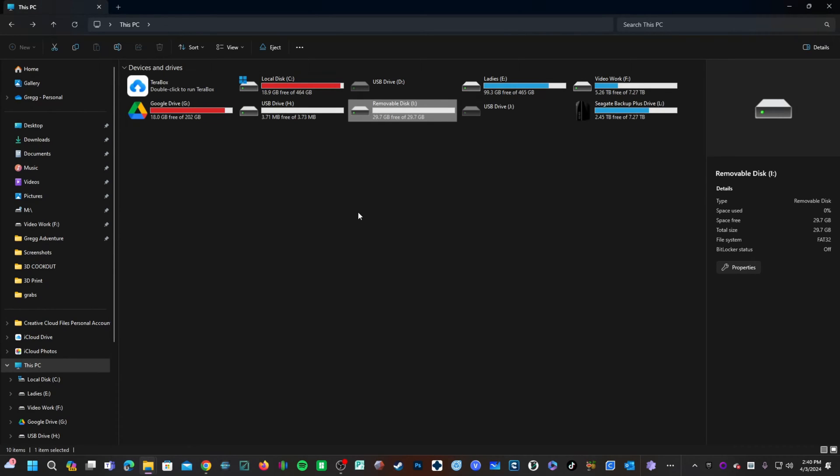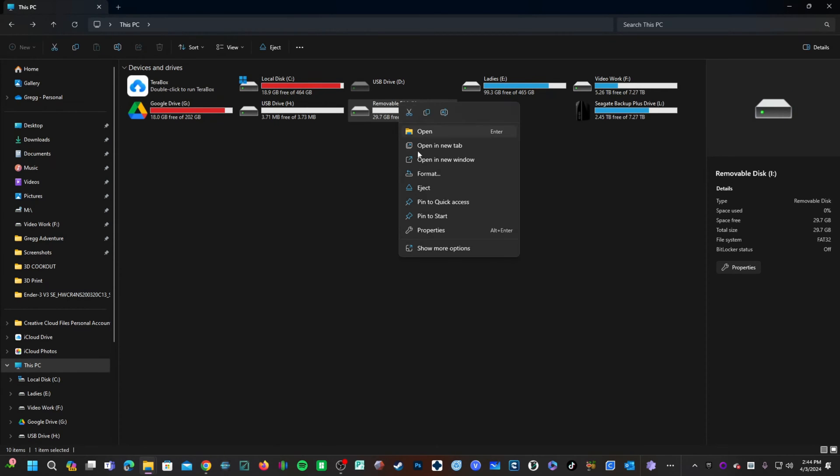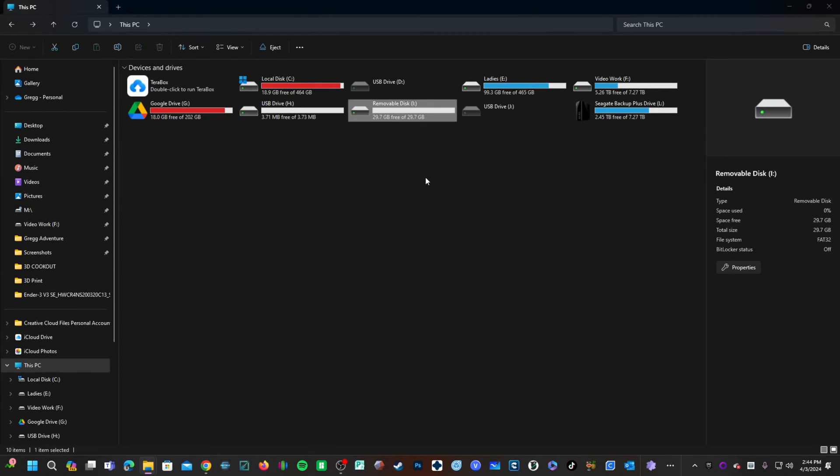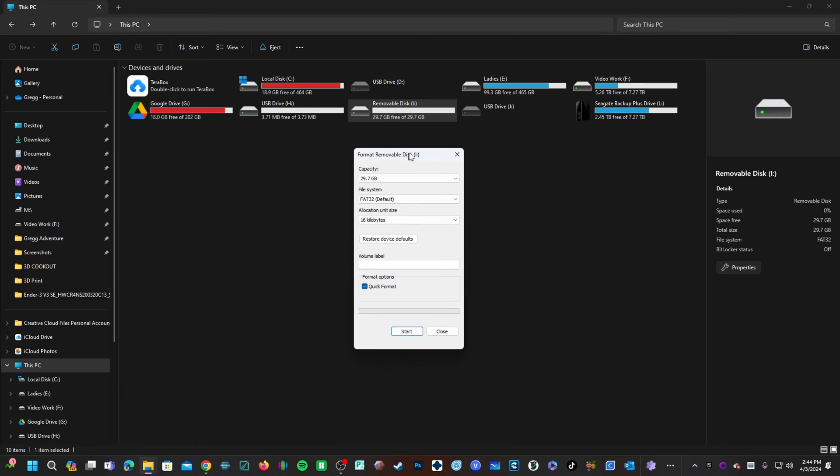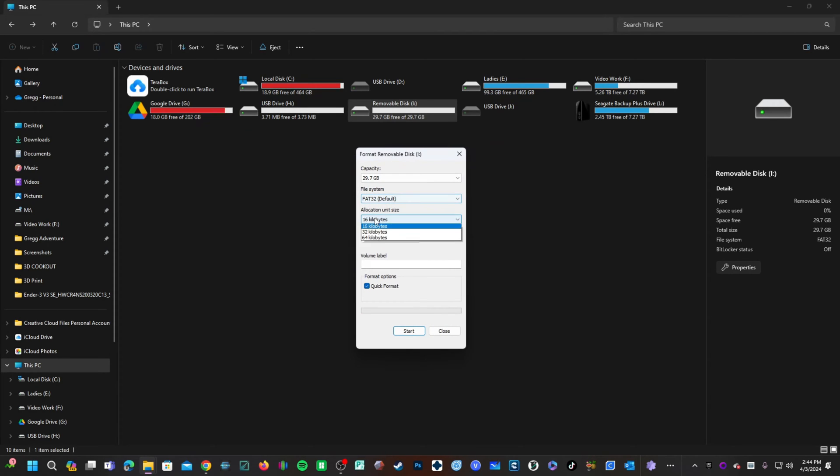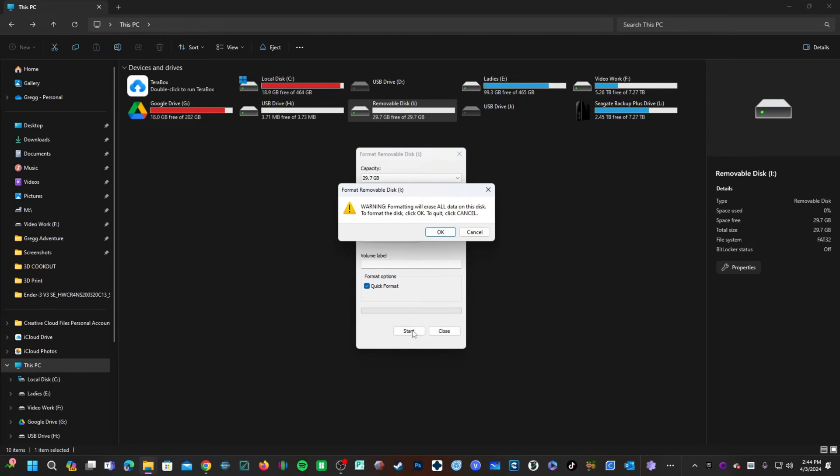With your memory card installed, right click on the card, click on Format, choose FAT32, and Default Allocation Size. Go ahead and press Start.